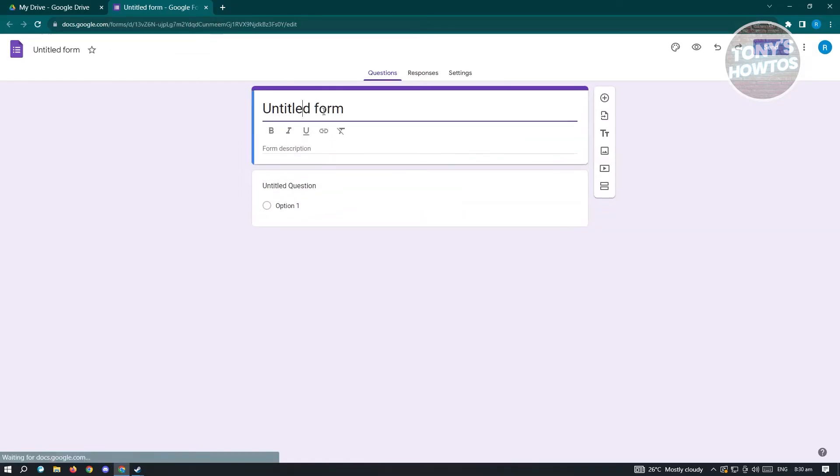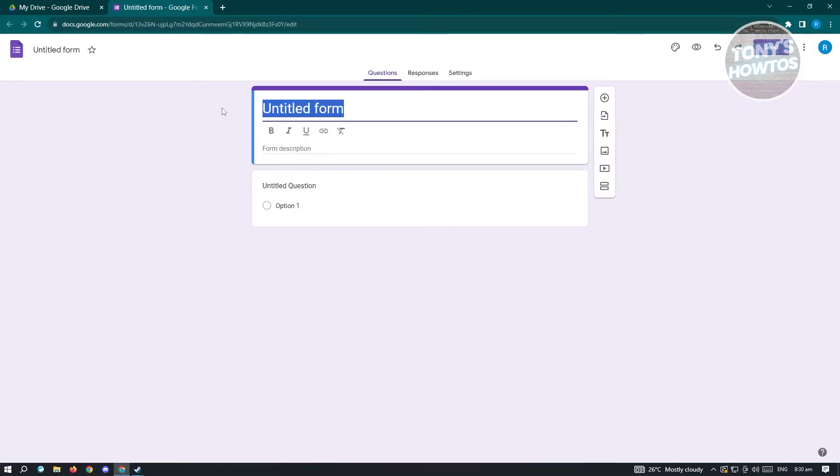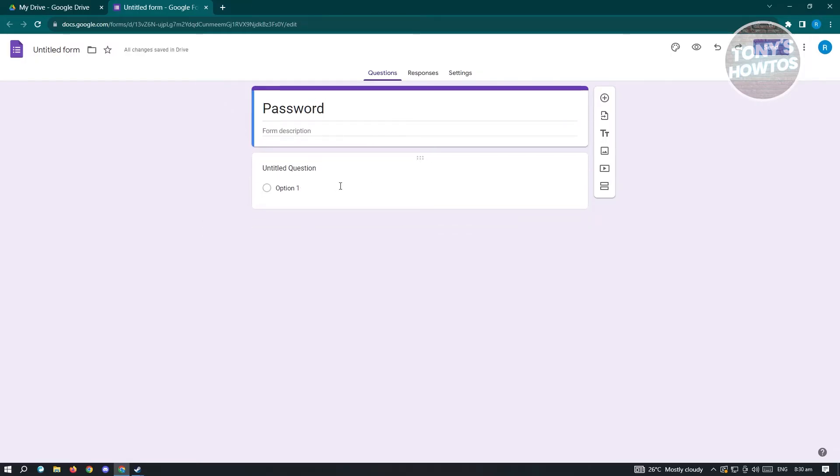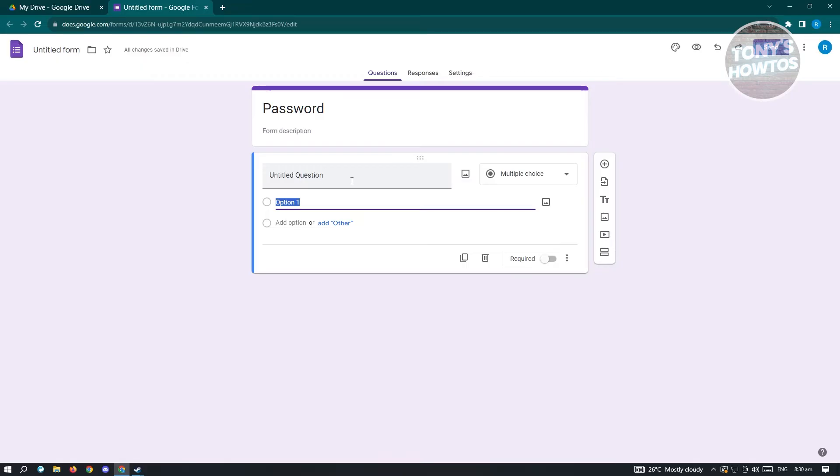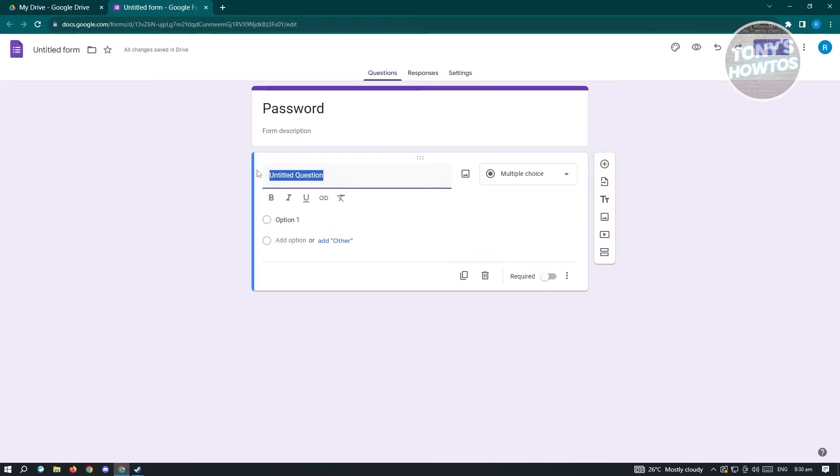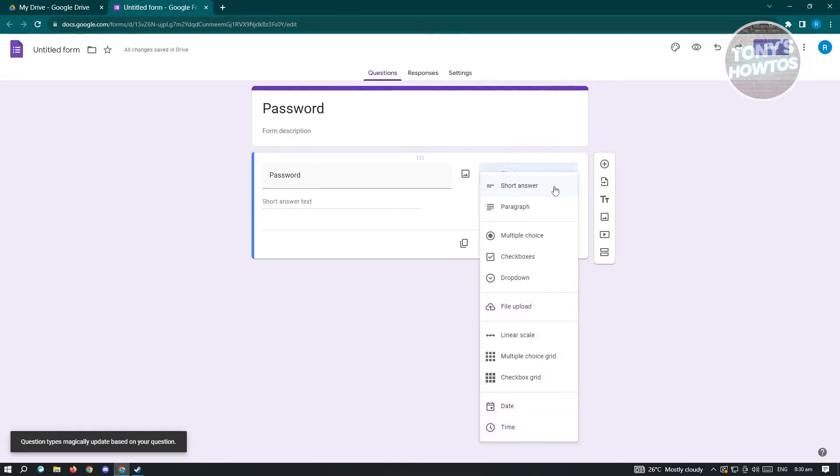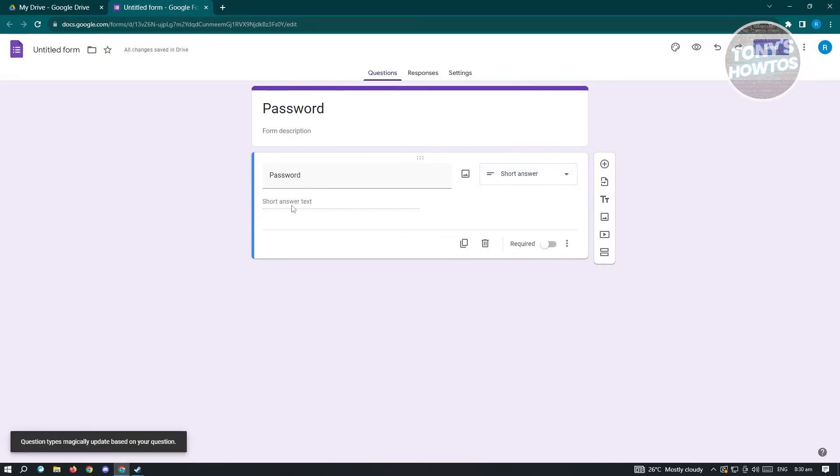Now from here, we want to name this as password. We want to change a few things. Click on the options that says untitled question. For here, you could input password if you want to, and you could change this to short answer. Then we want to enable the required option.